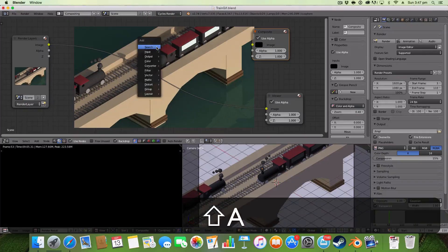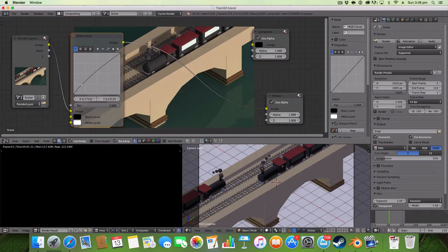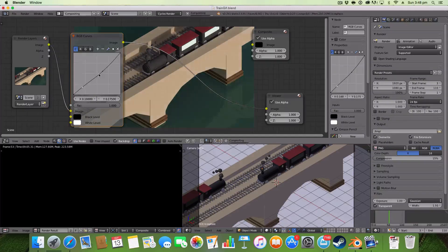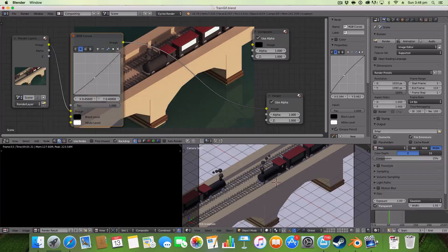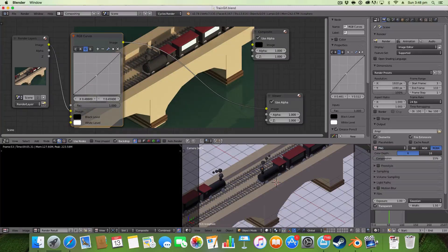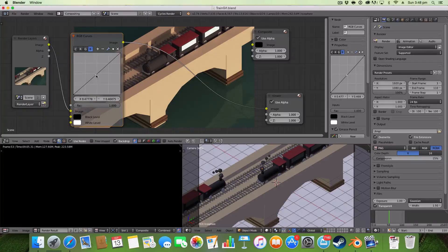I'm going to make a bit of space here, hit Shift+A, and the first thing I'm going to add — and I would always add — is the RGB Curves node. These change the contrast plus the colors and really enhance the render. Even if you alter it the tiniest bit, it can have a really awesome effect on your render.